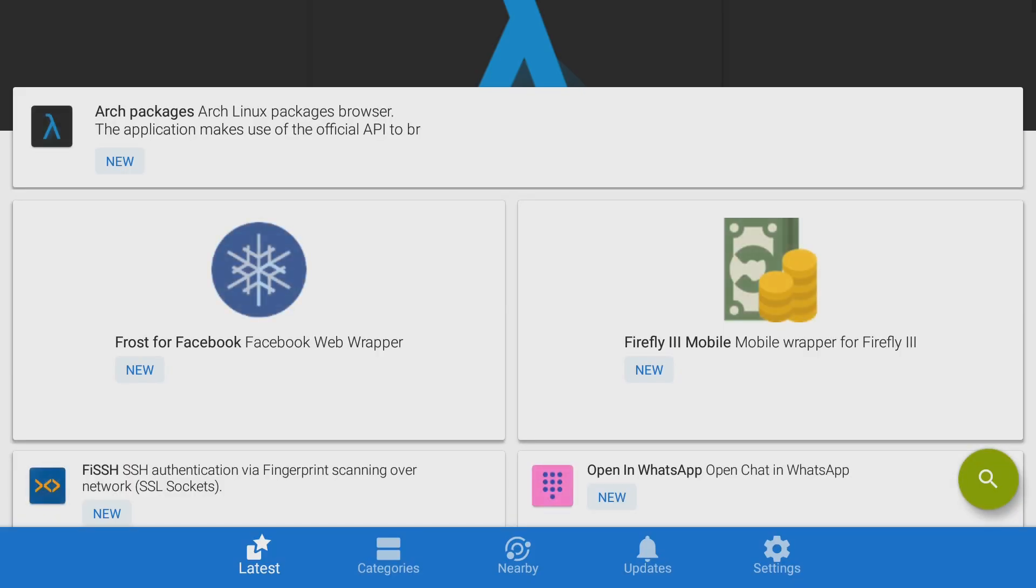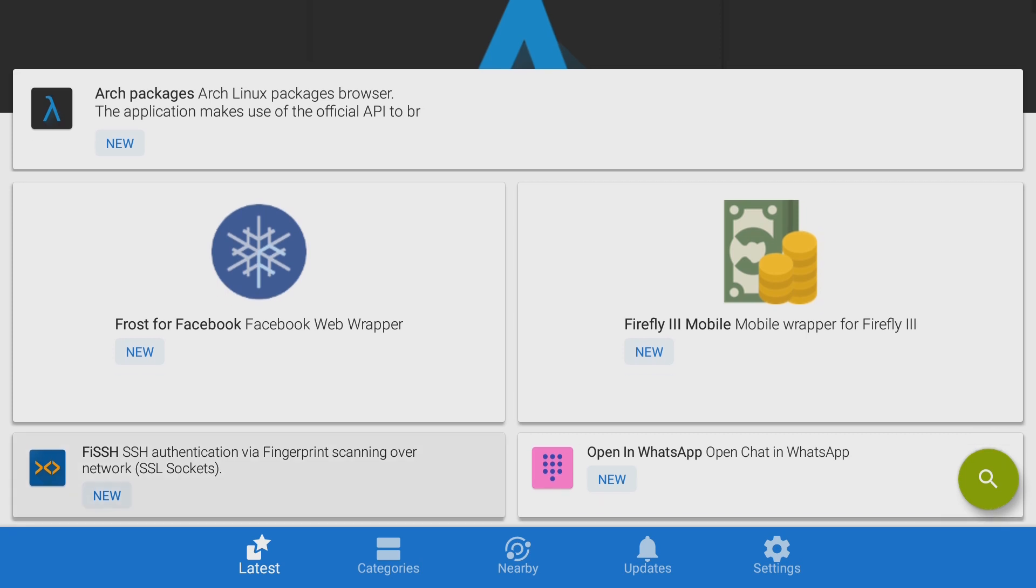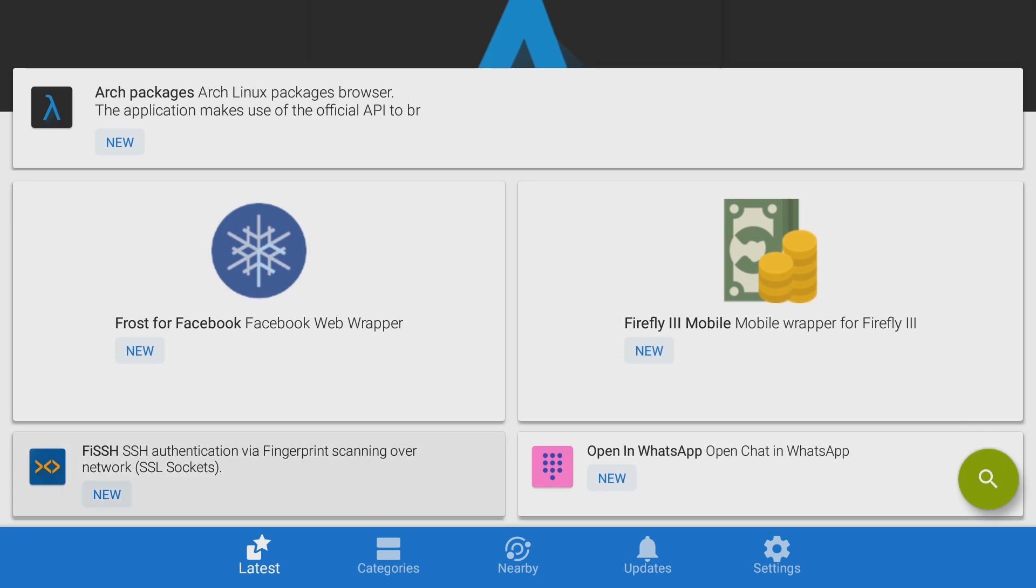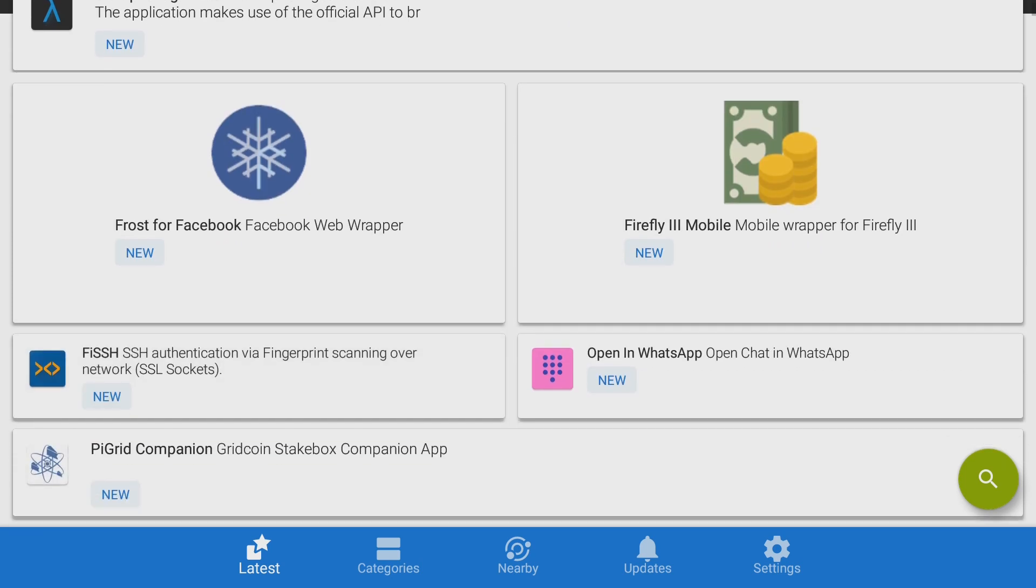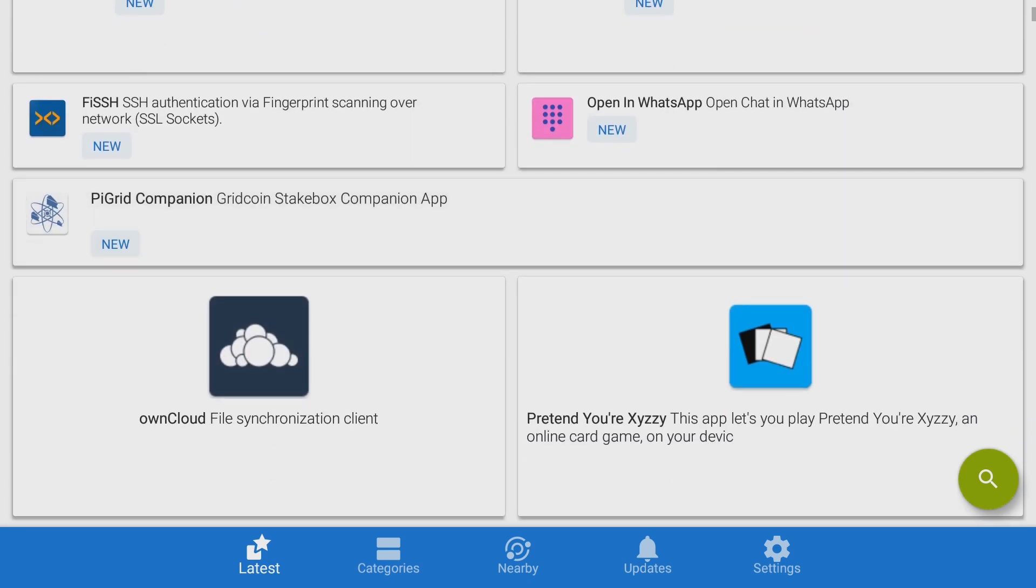And at the bottom there you have latest, categories, nearby or updates. And this one isn't, I'd have noticed that this one isn't too friendly with your remote. Aptoide is pretty good at being friendly, but this one needs work. So you do have to use either your game controller or your mouse.